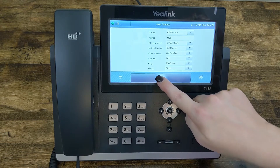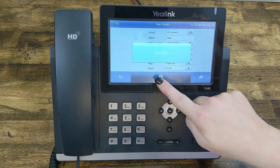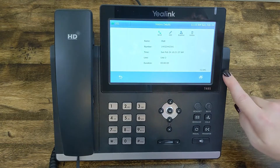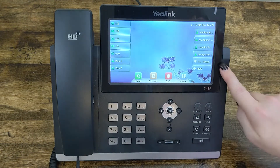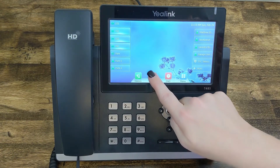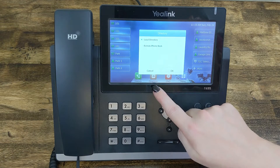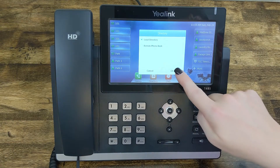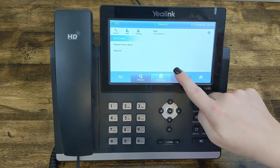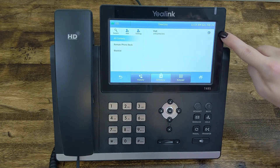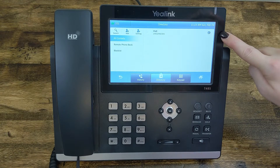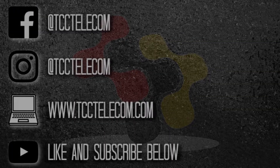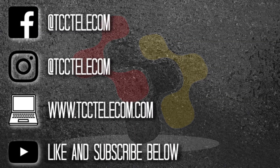Once you're done and you have everything selected as you like, simply press the Save button. This person has now been added to your directory. We can go to the Directory button, Local Directory, and you'll see that they're added right there.